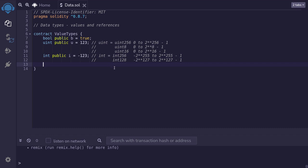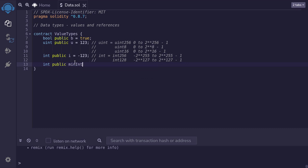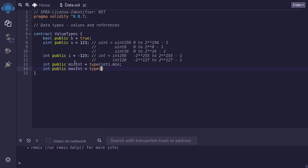Now memorizing the ranges for different uint and int types can be difficult. Well, in Solidity, there is a quick way to find out what the min value and the max value of the data type is. To find out the minimum value of int, we say int public. I'll name this variable minInt equal. And we can find the minimum of int by saying type int dot min. Likewise, we can get the maximum of int by saying int public maxInt equal to type int dot max.